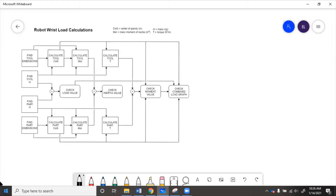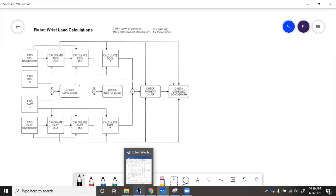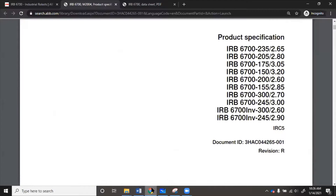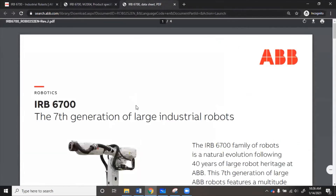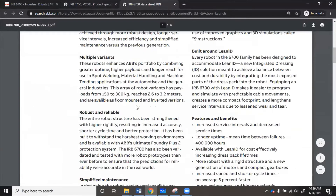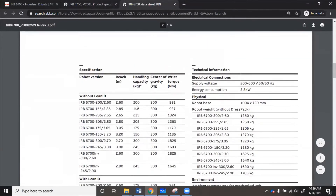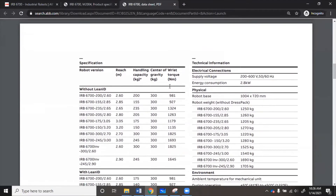Some of the torque values can be found in the robot's data sheet. If we go back to the data sheet, we can see that the wrist torque for our robot is 1135 newton meters.